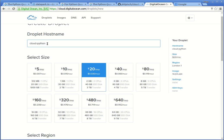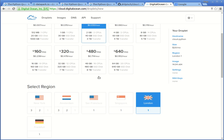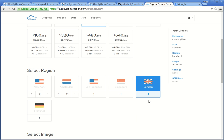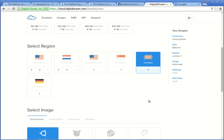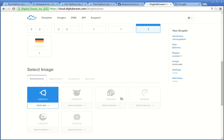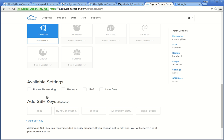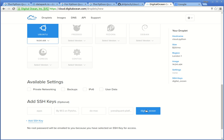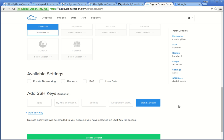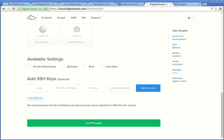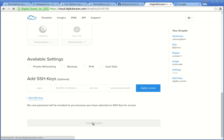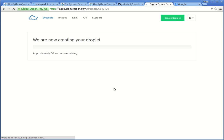I call my droplet Cloud Python, like the repository. I choose the option with two CPUs and two gigs of RAM. As a region, I choose London. You can, of course, choose another one. I use the default for the operating system Ubuntu, which works pretty well. And for convenience, I'm also adding a SSH key. Now, let us create the droplet. Typically, this should take roughly one minute.